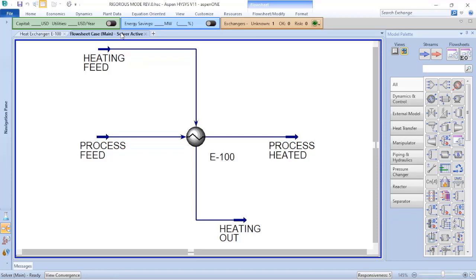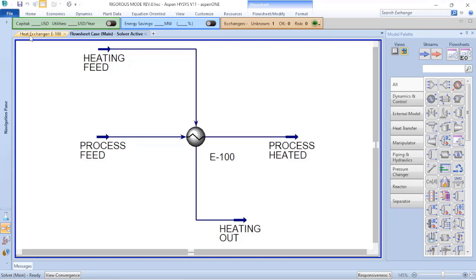So you get an existing shell-and-tube heat exchanger to use in this process. To verify now if the shell-and-tube heat exchanger will work or not for this service, we need to perform the rigorous model calculation.